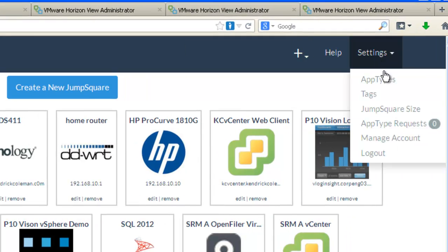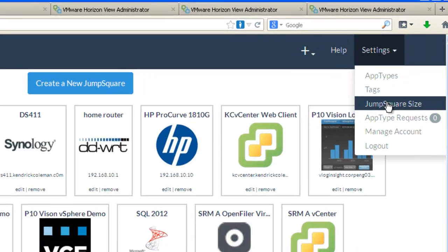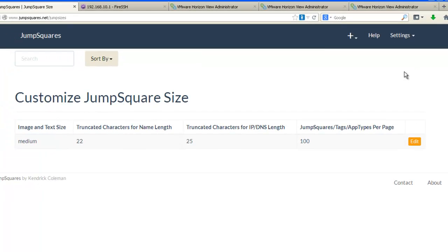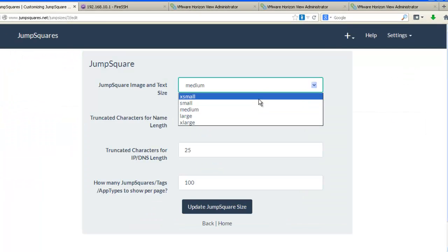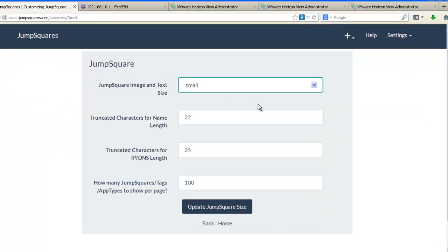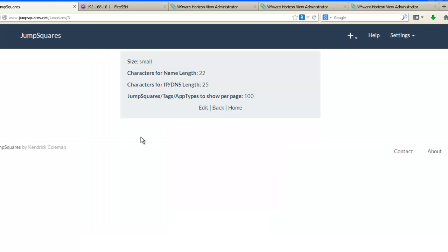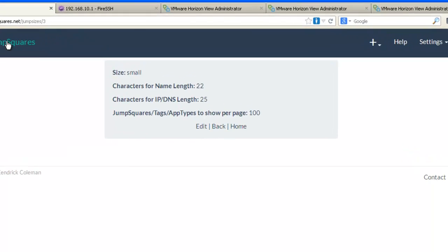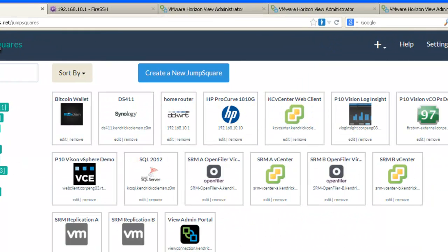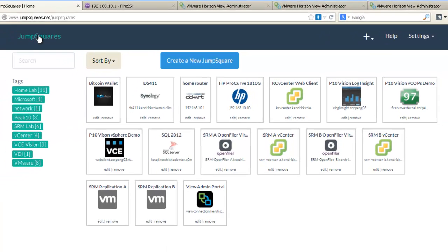Since JumpSquare is a mobile-ready application, we can utilize our settings to change the size of the images that are being depicted on the home screen. We can also change the length of the text that's being utilized. So let's go ahead and update our JumpSquare size and look at the home screen. And now we have smaller images that can be utilized on a mobile-ready device.